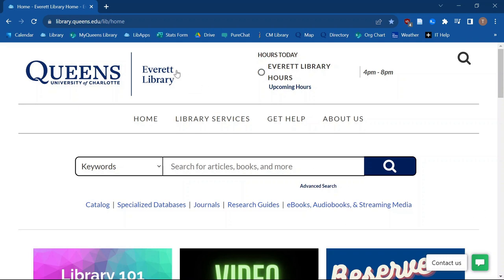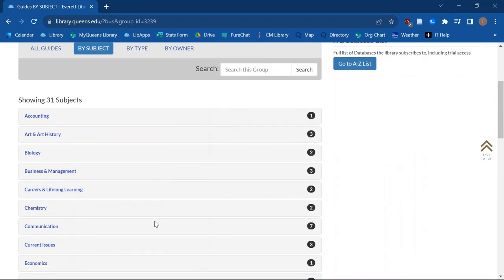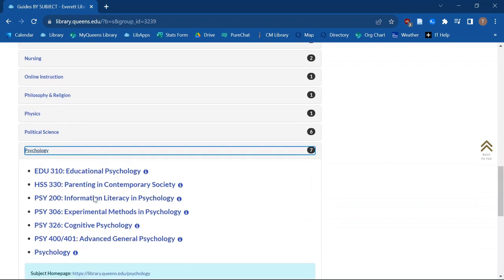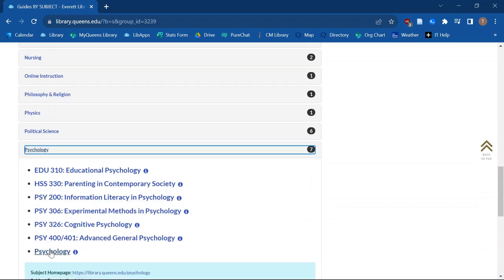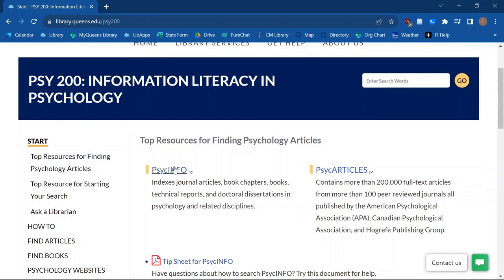You always want to start off at the library website, library.queens.edu. Something I want to highlight before going straight to the database is our research guides. We have these for different subjects and often for specific classes. For psychology, we can see there's an overall one for psychology and one for information literacy and psychology, which links some of the top databases and places to find information in these fields.